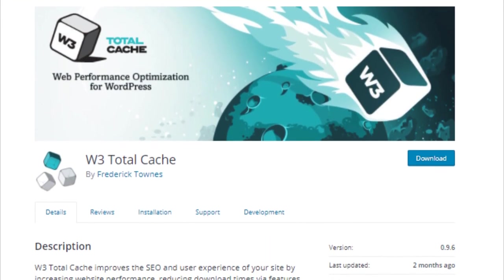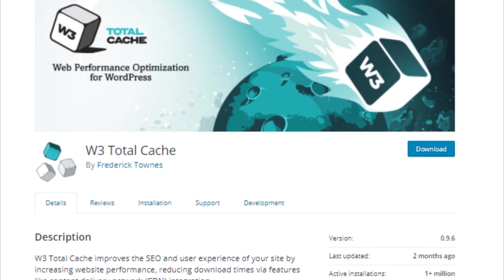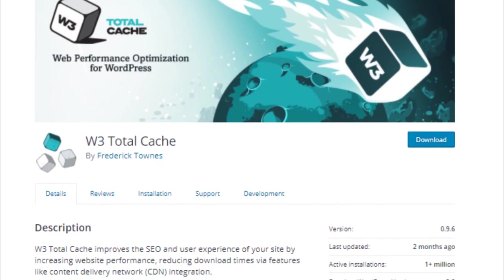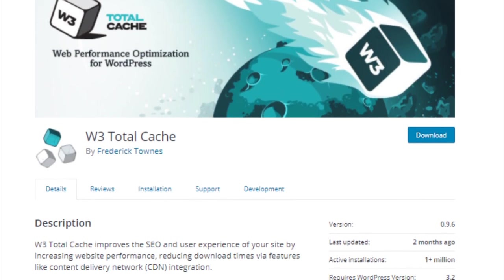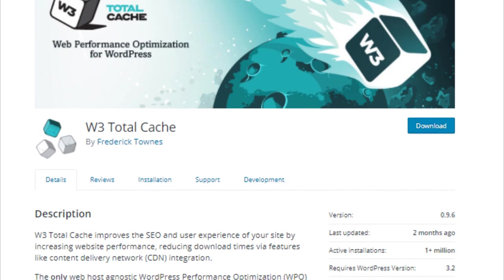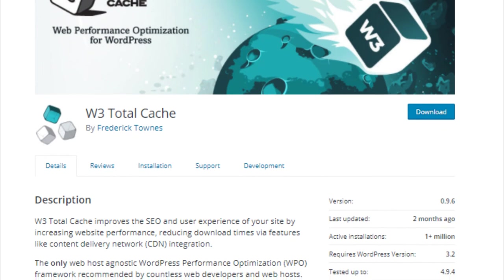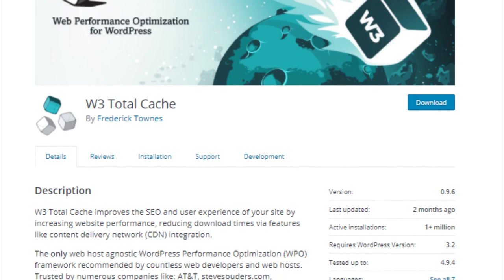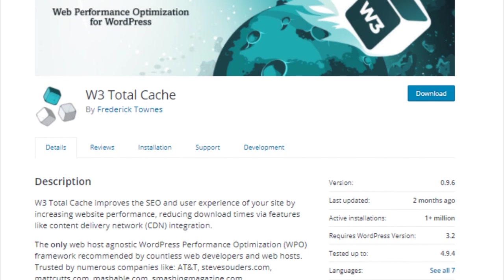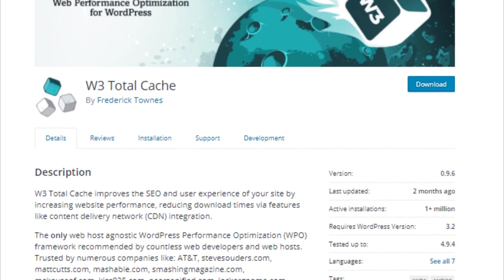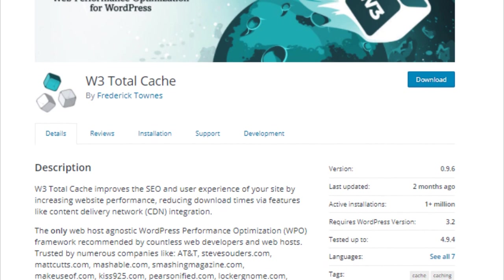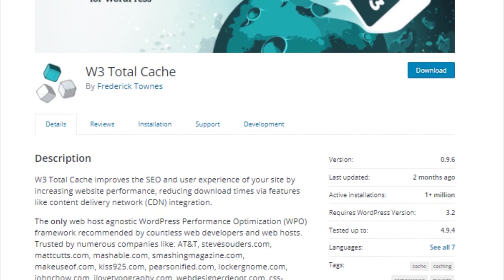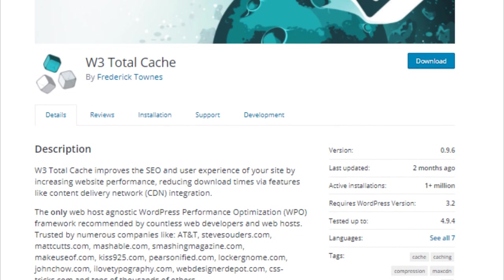WordPress is written in PHP which is a server-side programming language. When a user requests a page from your website, WordPress runs PHP scripts to fetch the page and display it. This resource intensive process is slow and becomes even slower when you are on a shared hosting environment. This can significantly reduce your site's performance and search rankings.